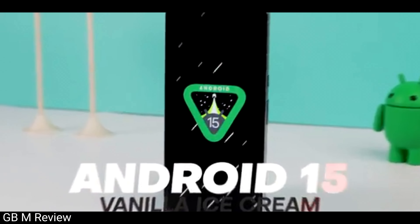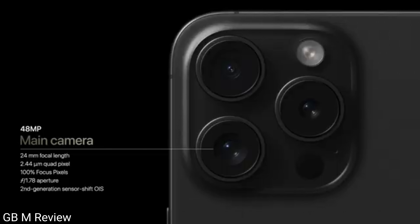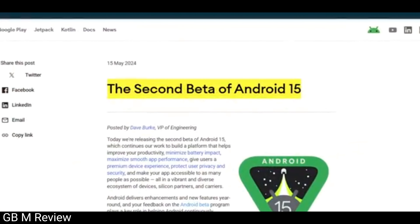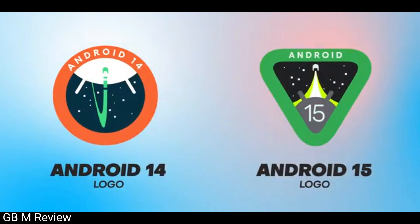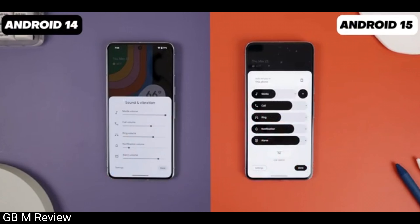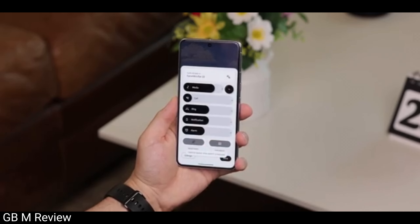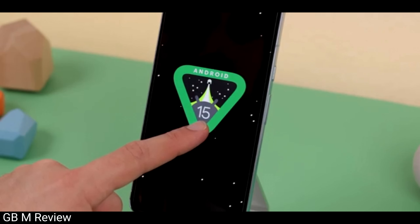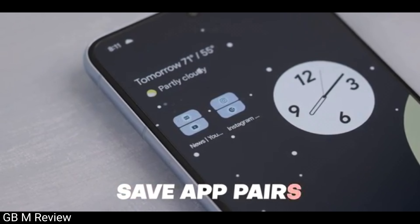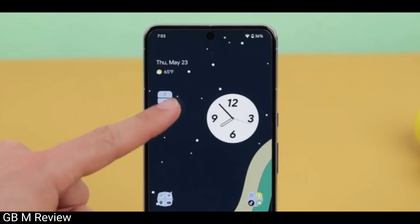If you want to see iOS and Android, you can see the best features in the video. The Android phone has the best features. It also takes its application to see iOS and Android features.